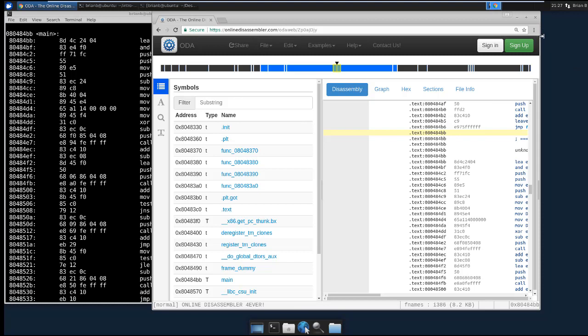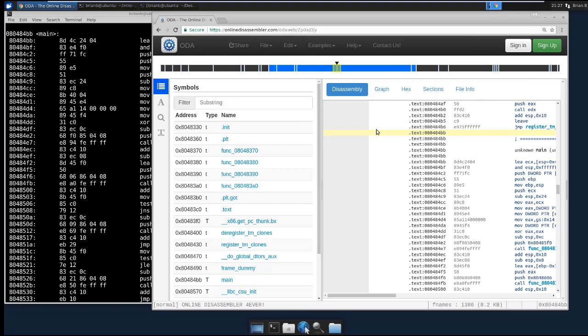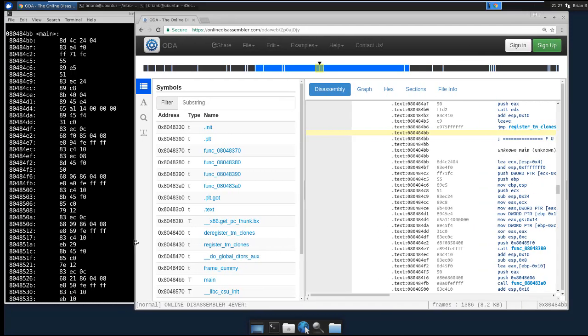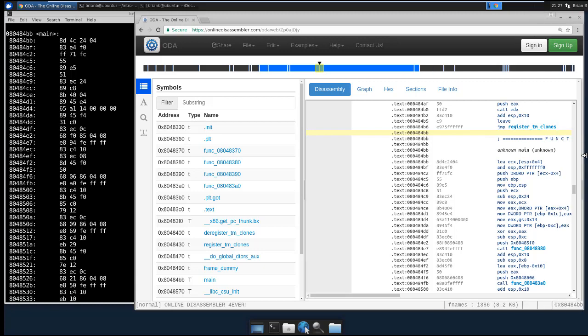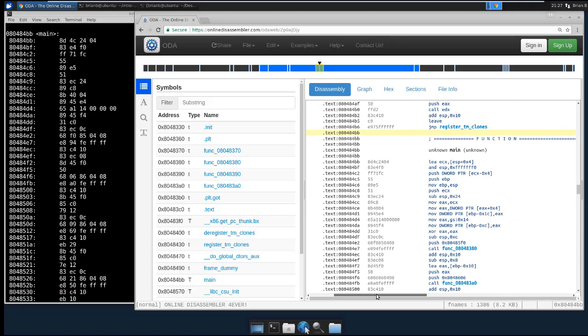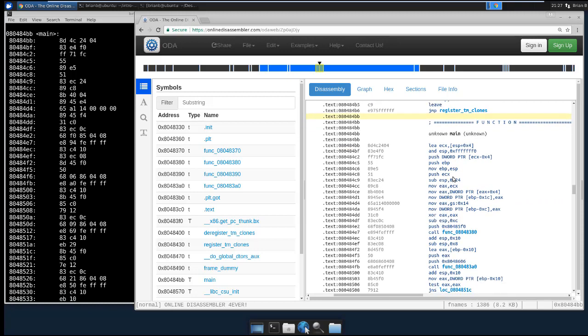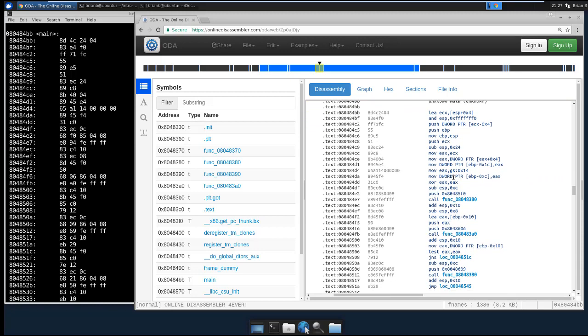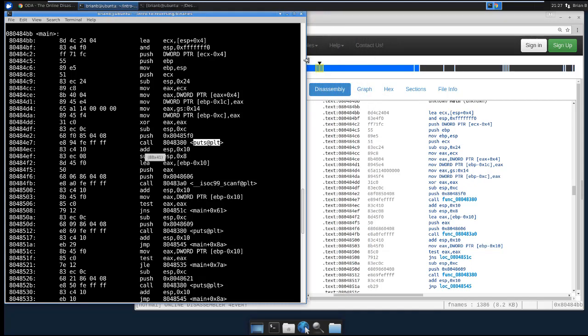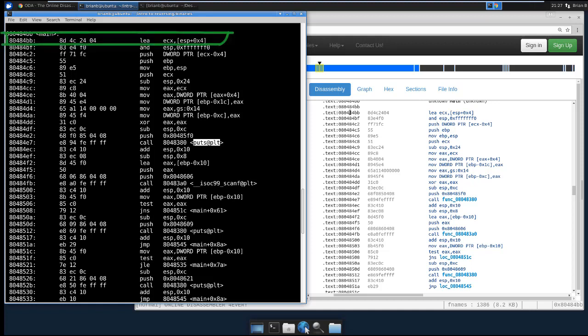And let's go ahead and click on Main. Go ahead and make this a little wider. OK. So here we have Main. And let's look. Let's compare. So on the ObjDump side, we can see that Main starts at 804 8484BB. Same thing here.